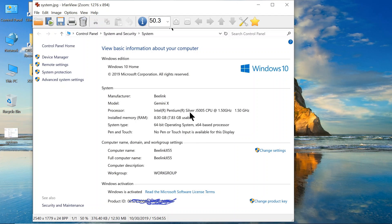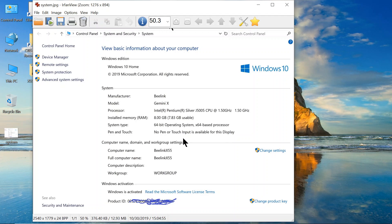It's an Intel Pentium Silver J5005 CPU at one and a half gigahertz. It comes with eight gigabyte of storage, 64-bit operating system. And it is an activated Windows 10 home.